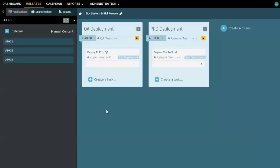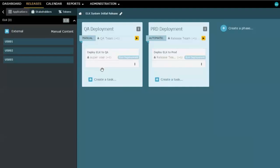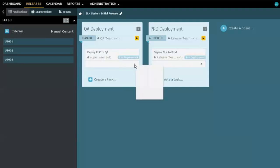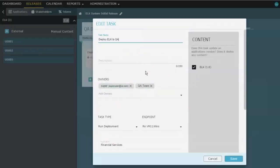Now, when we create the phases, inside the phases, we build a workflow. We build a workflow of tasks that are the different activities that need to be done for that deployment. In this particular situation, I've created a task here that says, deploy the ELK system to QA. And let's just edit that for a moment to have a look at the details.